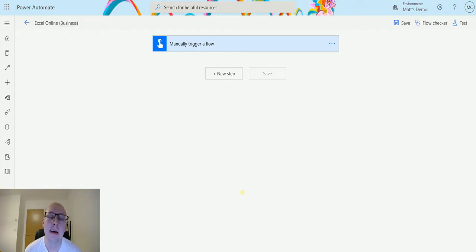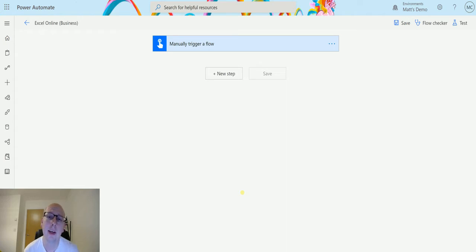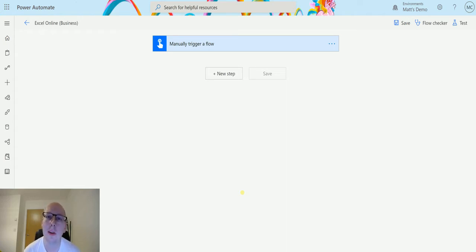What's up guys, it's Matt Collins-Jones here, also known as the D365 Geek. Today we're looking at Excel Online Business and we're going to look at the action which is Get Worksheets.